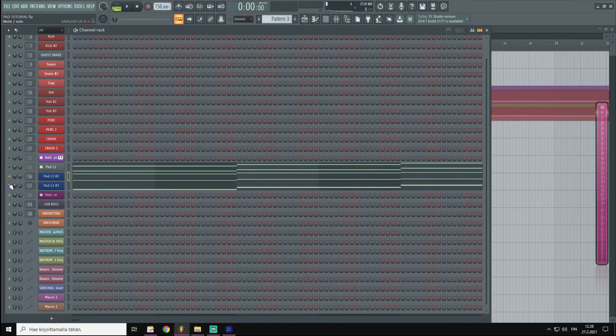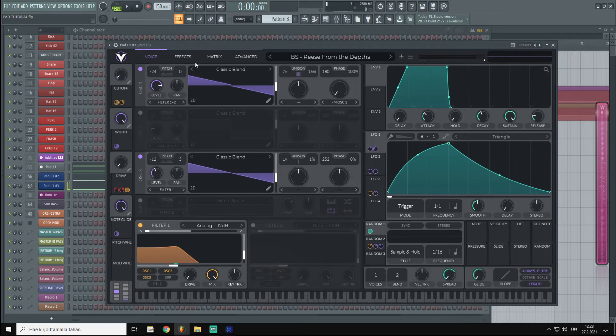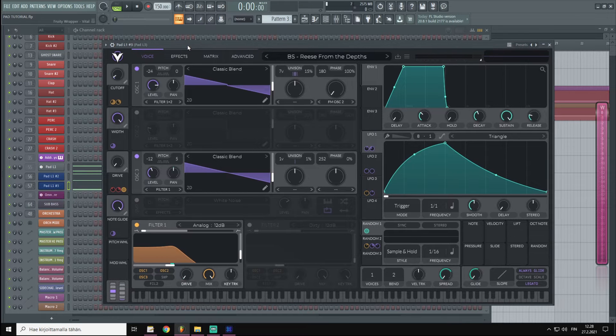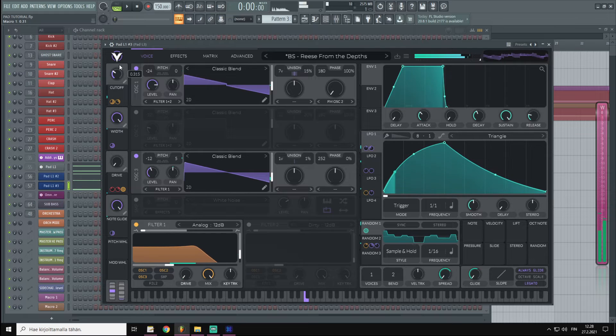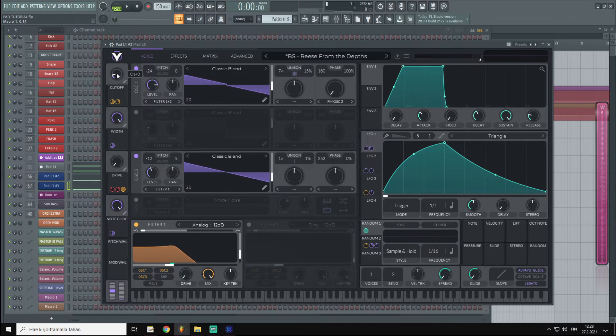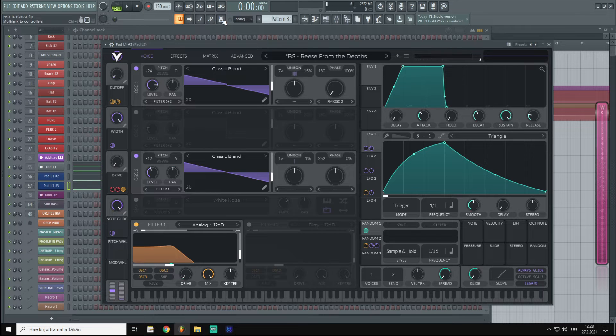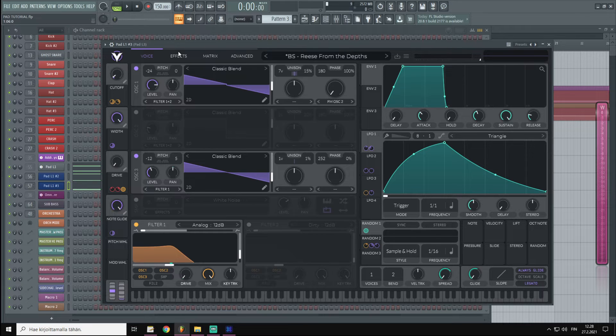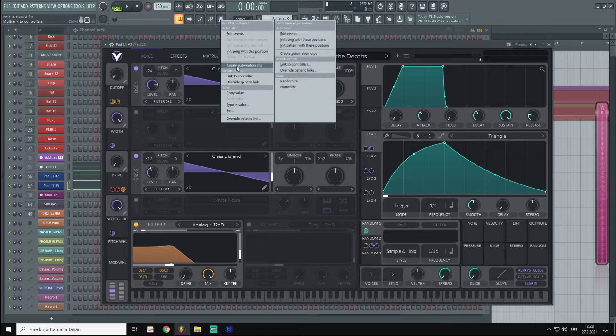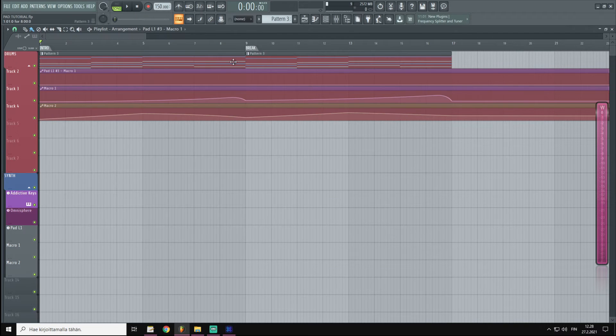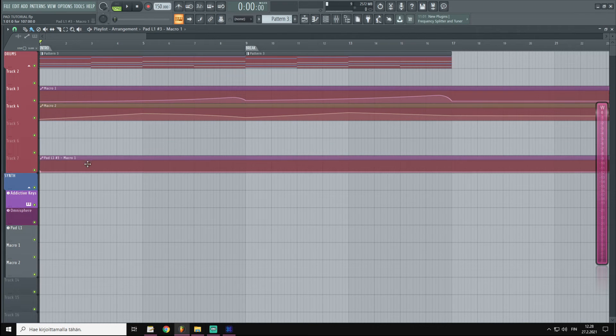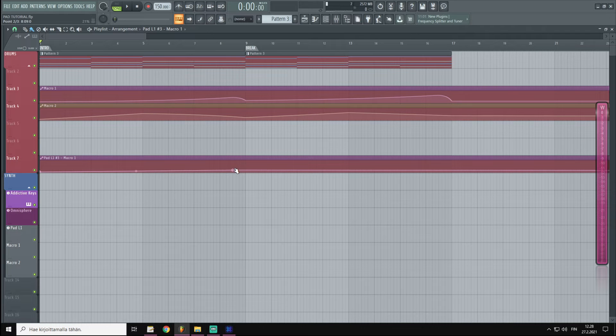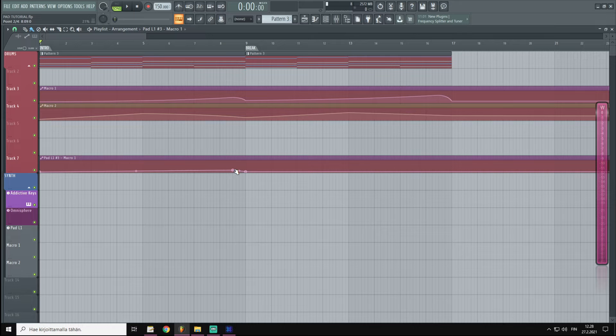Then I'm going to go to the bass layer, Pad 3, and for this one I'm going to do a different cutoff automation. So create automation clip and we have it over here, and with this one I want a little bit less opening.